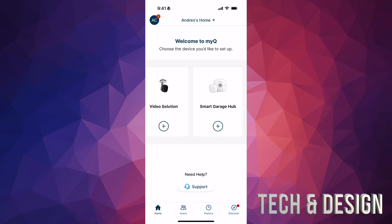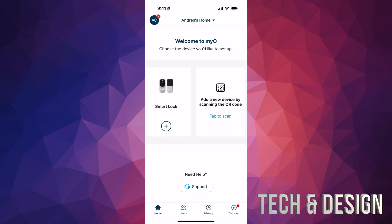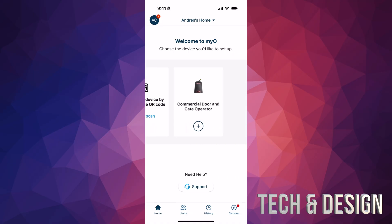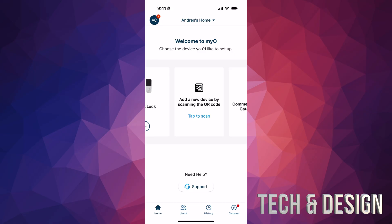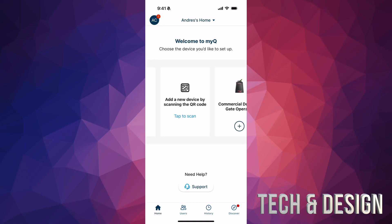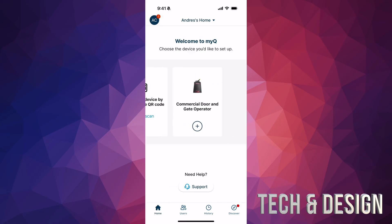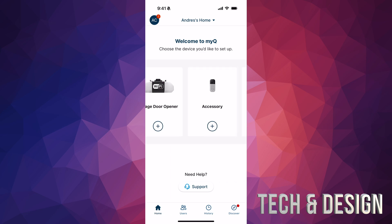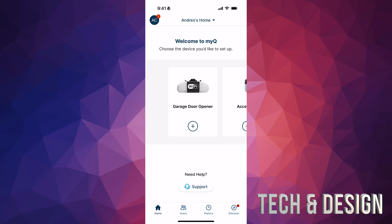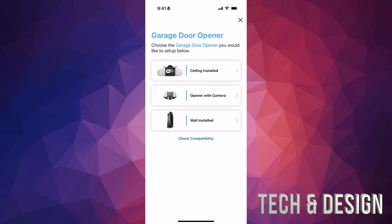You'll see that the app supports different devices — not just garage doors, there are smart locks and so on. You can also add a new device by scanning a QR code, which is good to know since many garage doors have a QR code on them. For now, we're going to tap on 'Garage Door.'